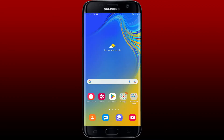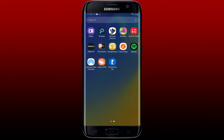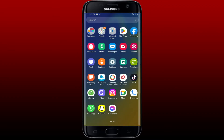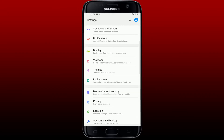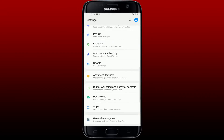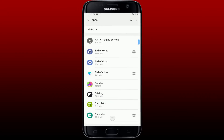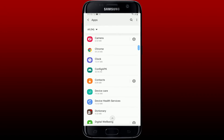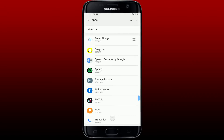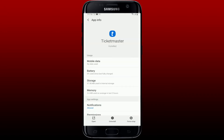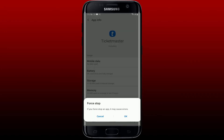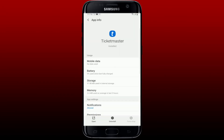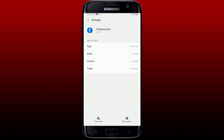If that still doesn't help, go and tap open Settings on your Android phone again. From the Settings menu, scroll down and tap on Apps. From the list of apps, search for Ticketmaster and tap on it. Tap on the Force Stop button at the bottom right, and then in the pop-up tap on OK.